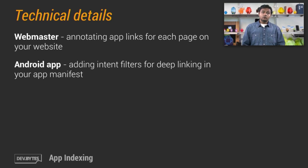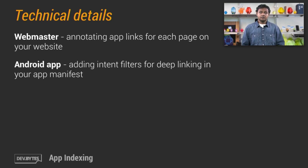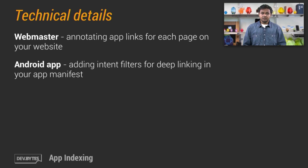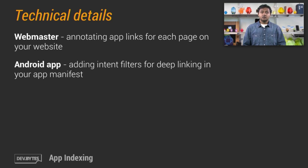Now, in the Android app, you have to add intent filters for deep linking in your application manifest to specify how to reach specific content inside of the application.